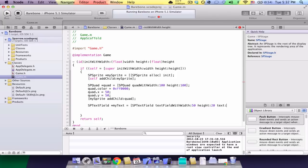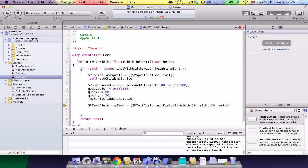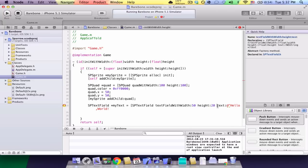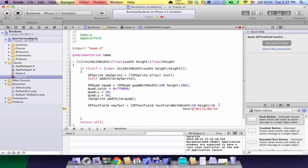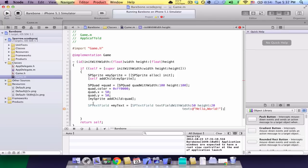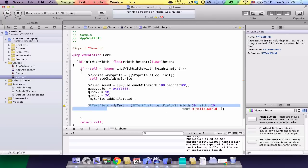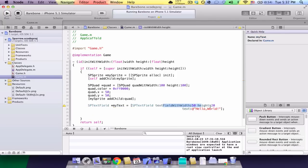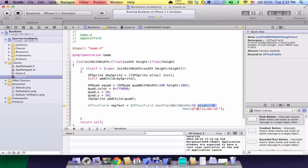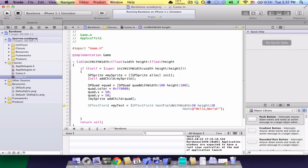And then text is an NS string. So, put the at and a quote. Hello world. And, end the string and end the bracket. We're just telling the compiler, hey, this is a text field. It's 50 wide, 50 high. And the text is hello world.